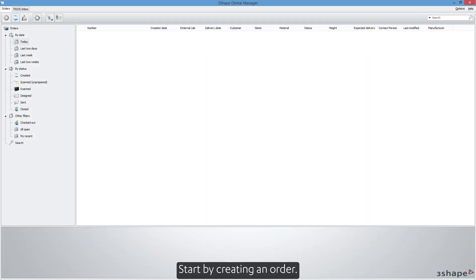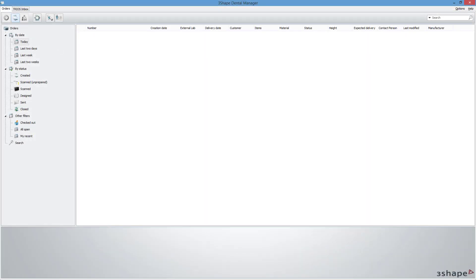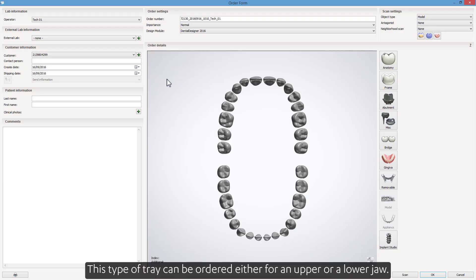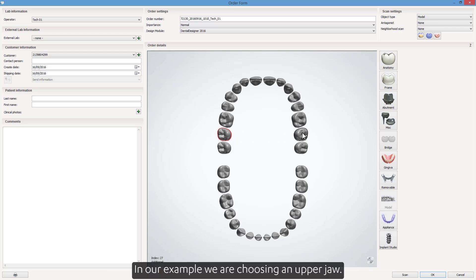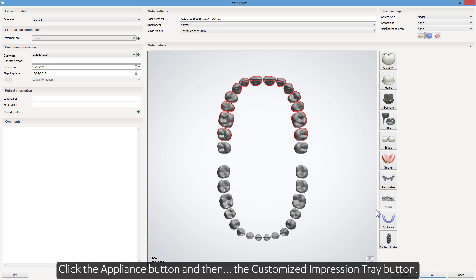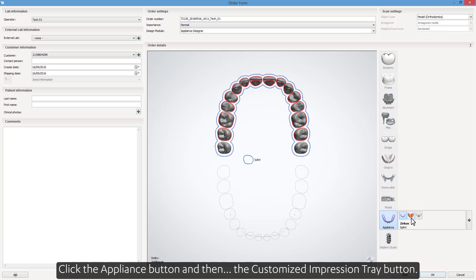Start by creating an order. This type of tray can be ordered either for an upper or a lower jaw. In our example, we are choosing an upper jaw. Click the appliance button and then the customized impression tray button.